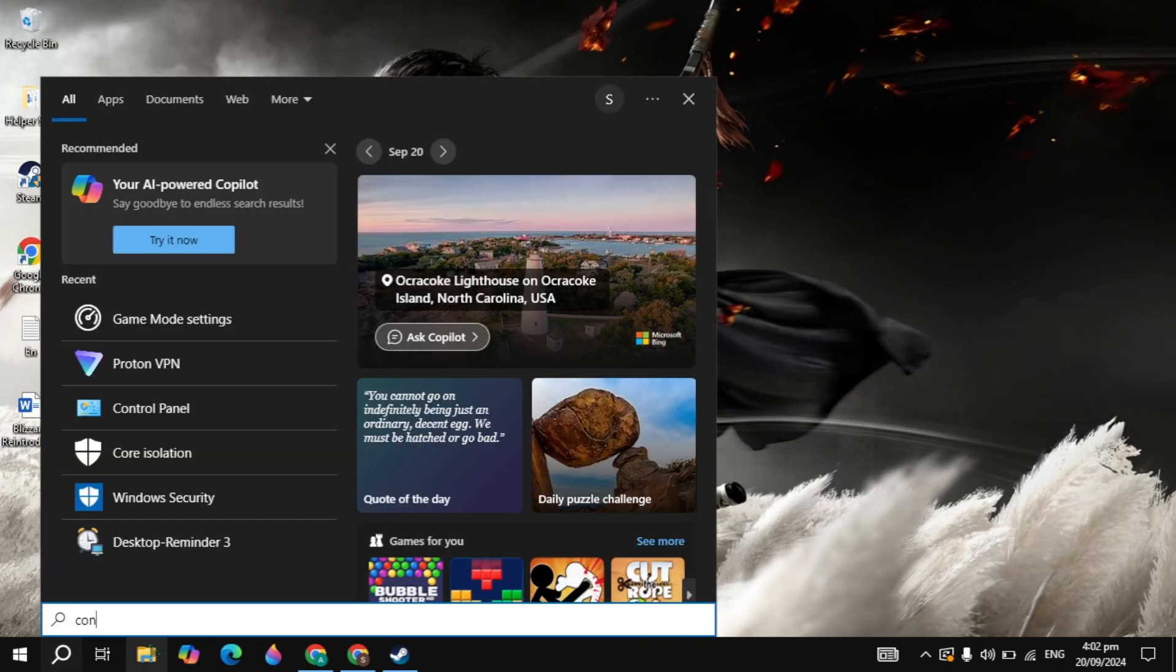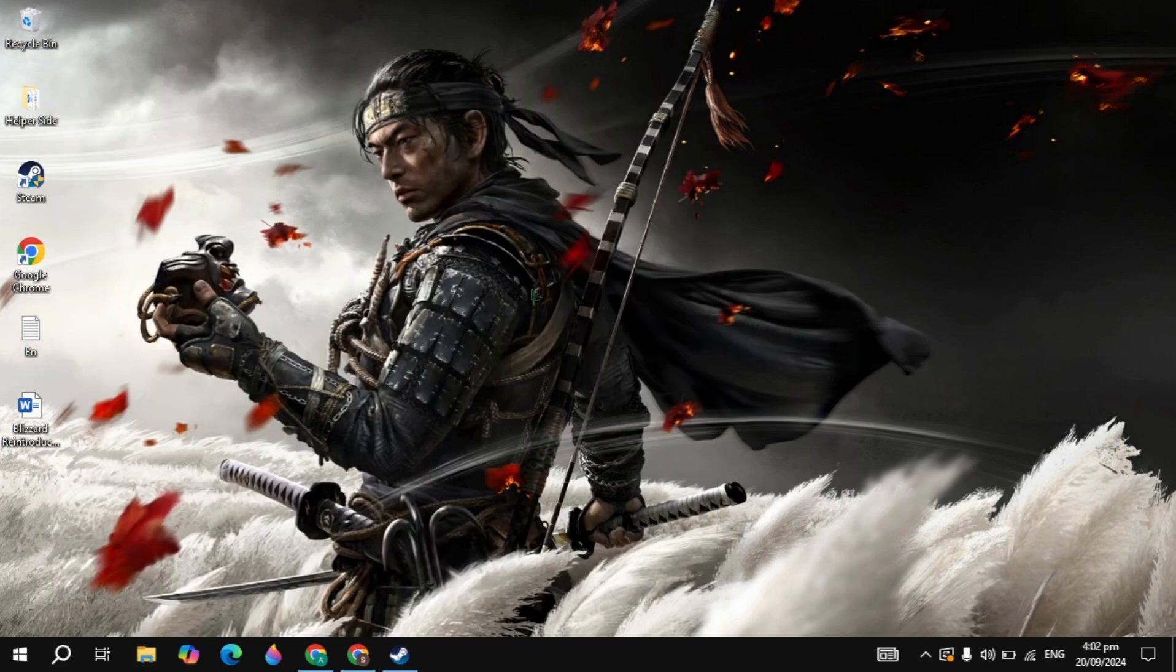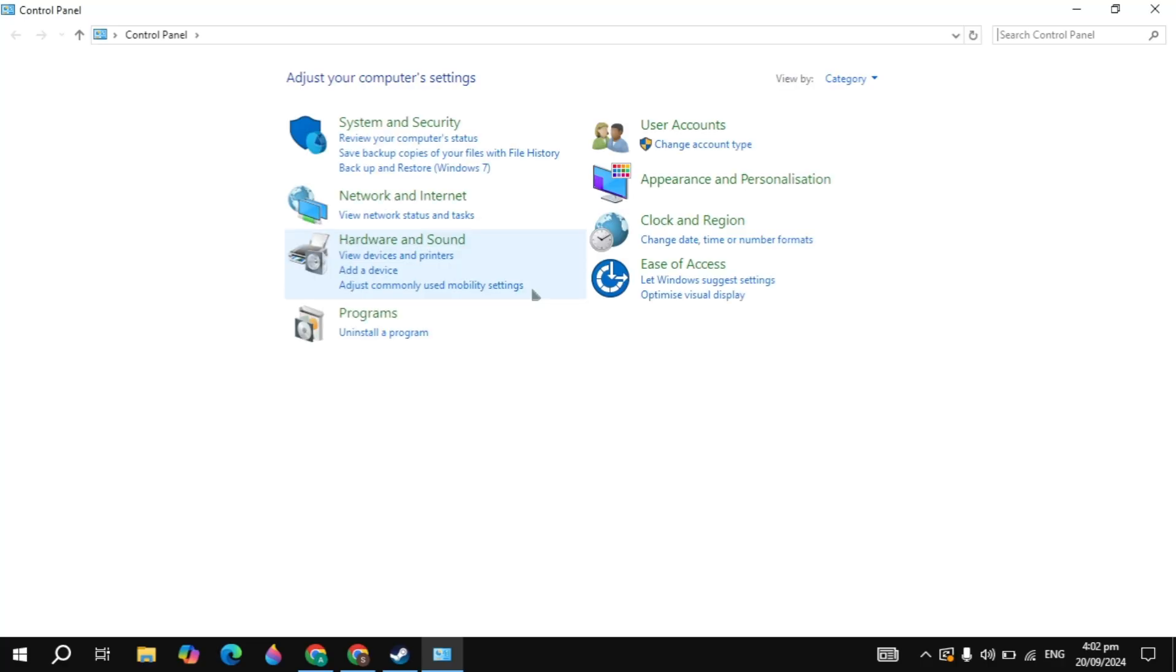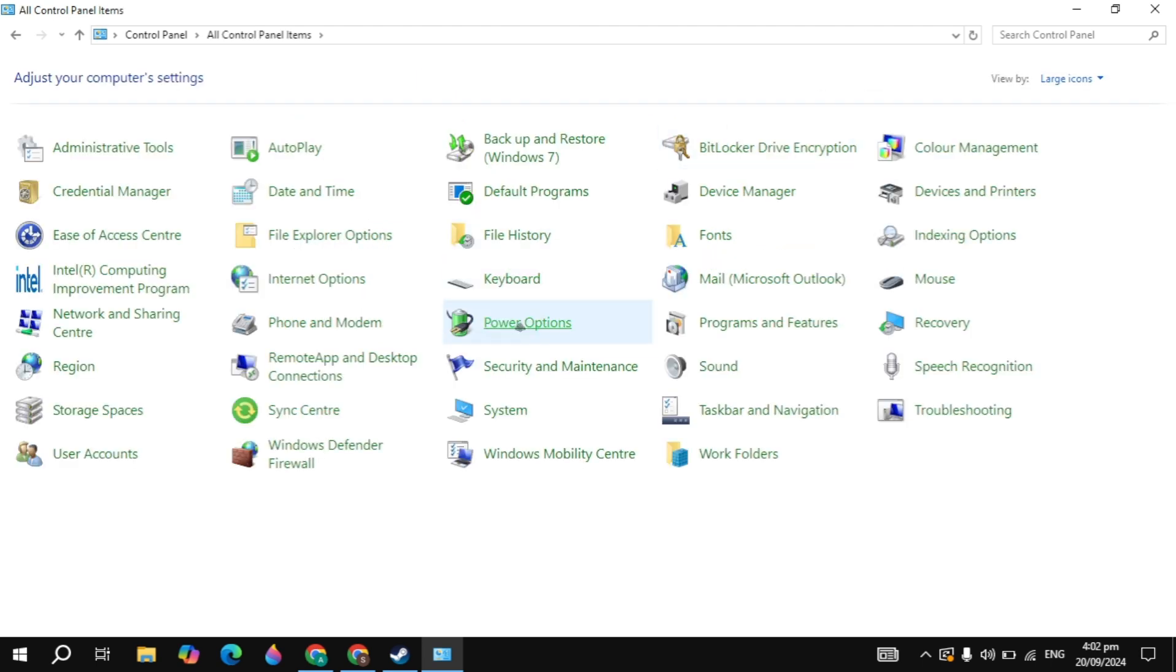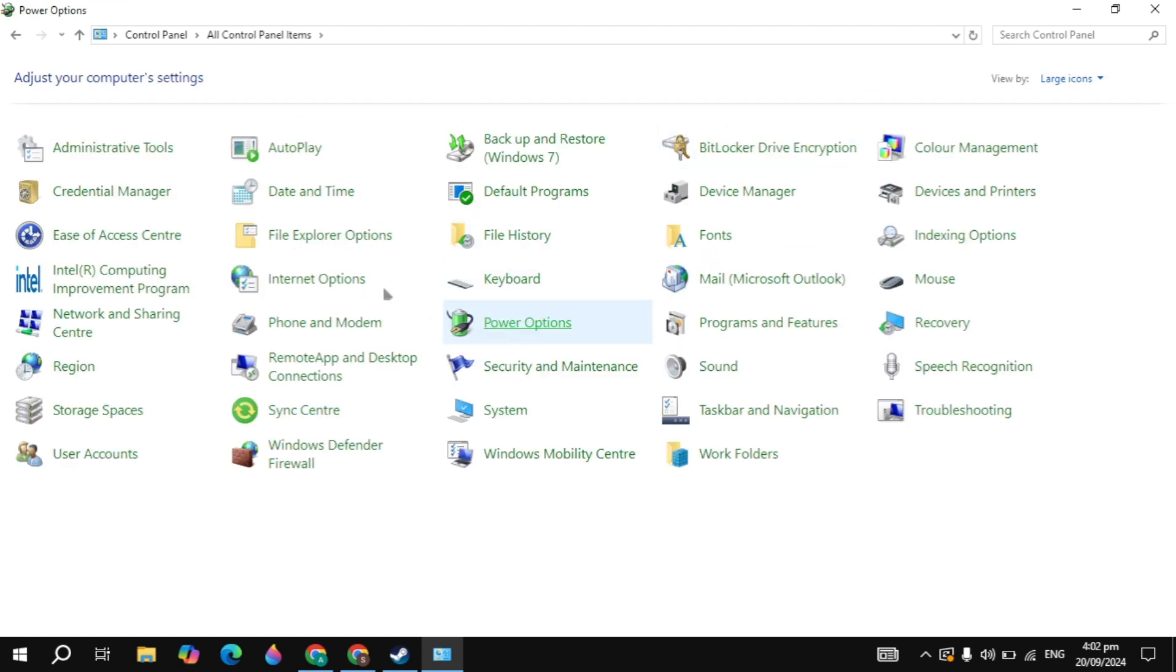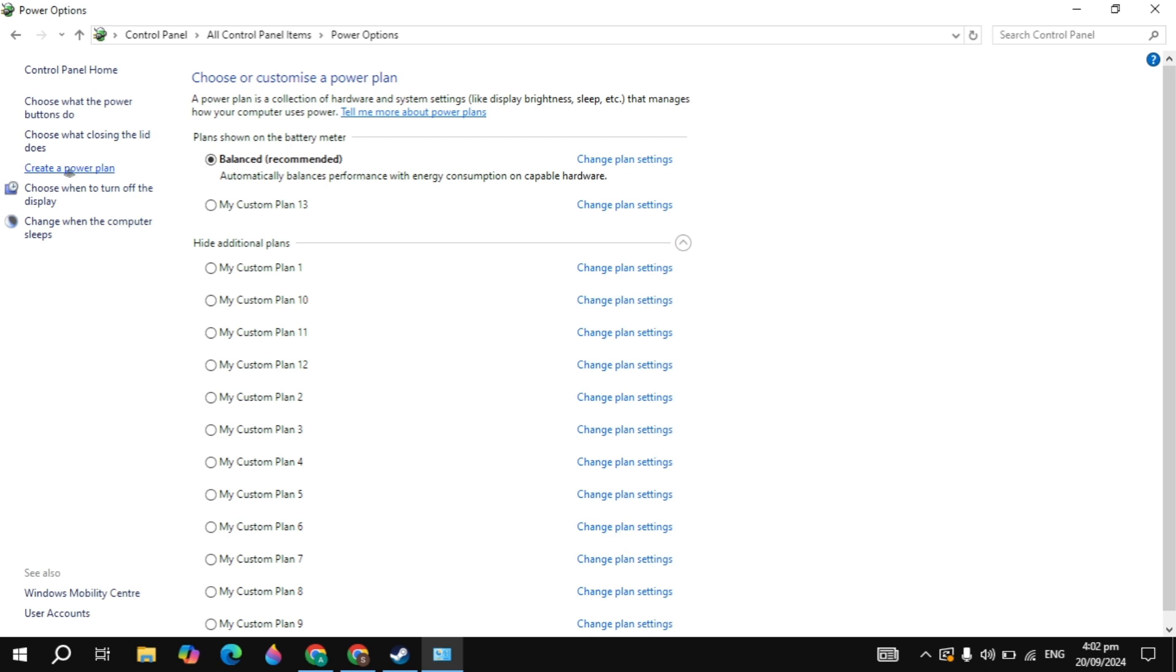Then go to the Windows search, type control panel, and open it. Now here you will see the view bar on the top; just select it to large icons. Here you will see the power option, just click on that. Now here just click on create a power plan. Then just select the high performance power plan for your PC.